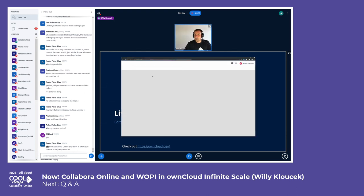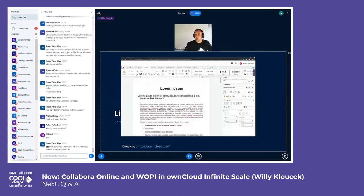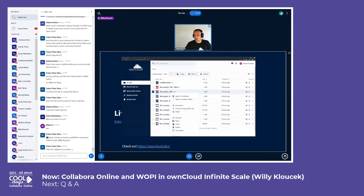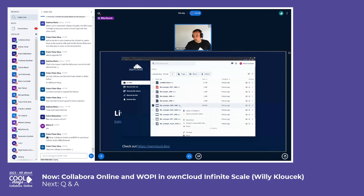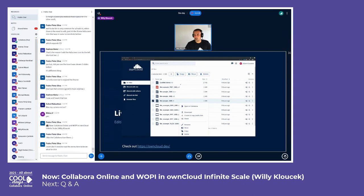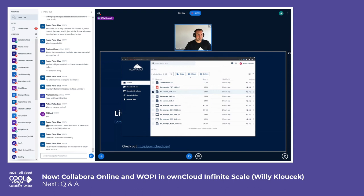It reloads from the storage and you can edit it. You can also click on the file and there's a default action for which editor it will be opened in. You can also see that some files might support only one editor — for example, Collabora supports a rich text document and the other editor doesn't, so only one option will be displayed.